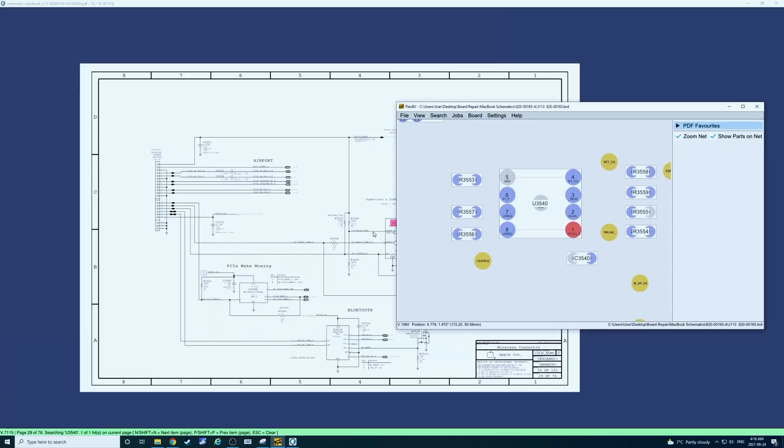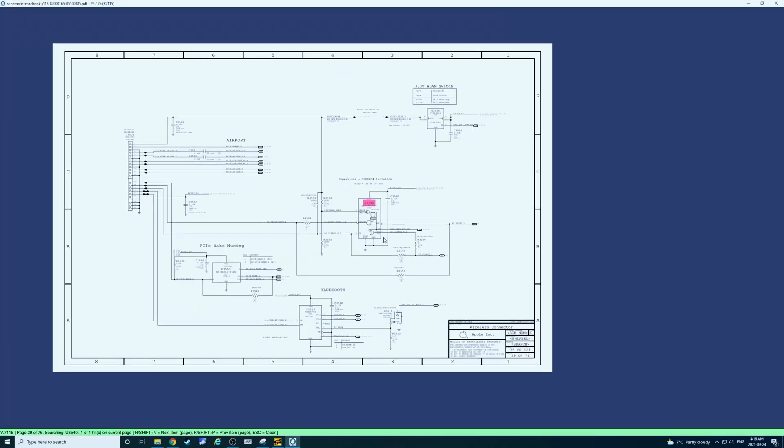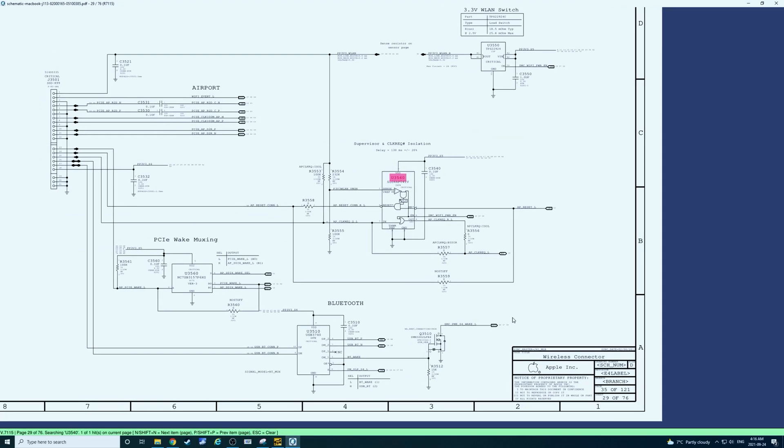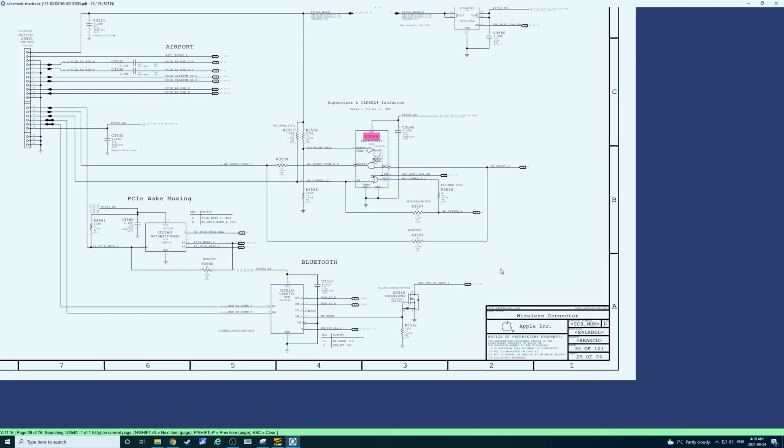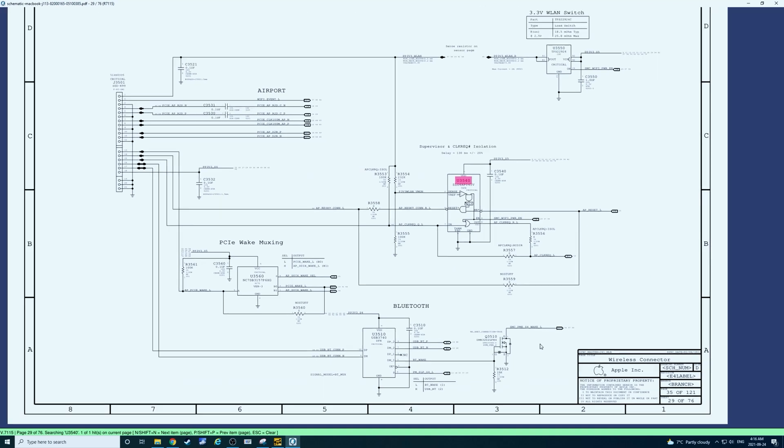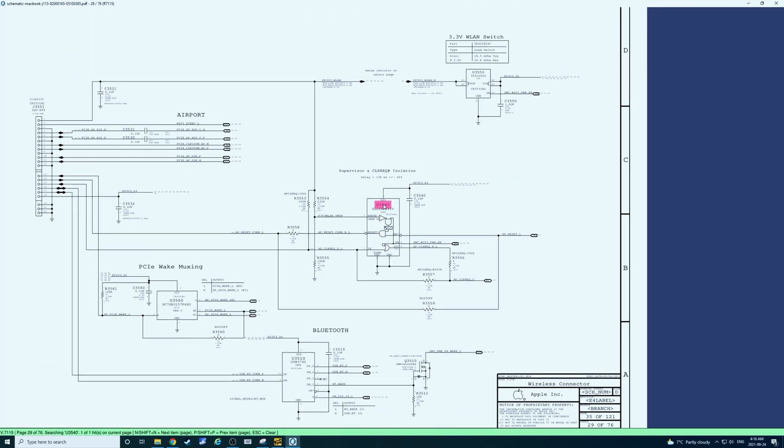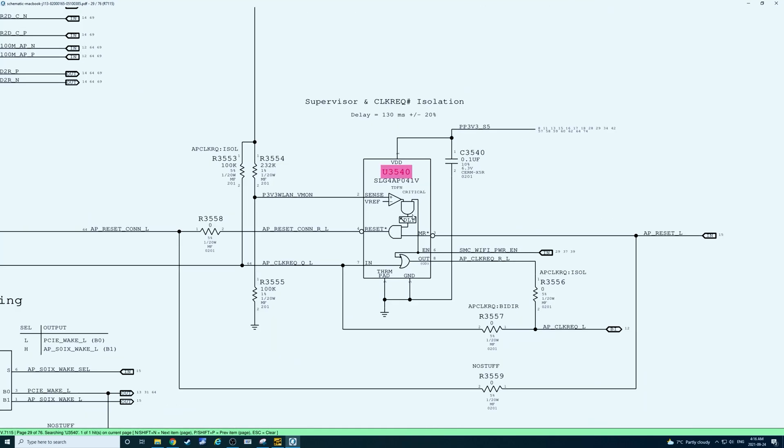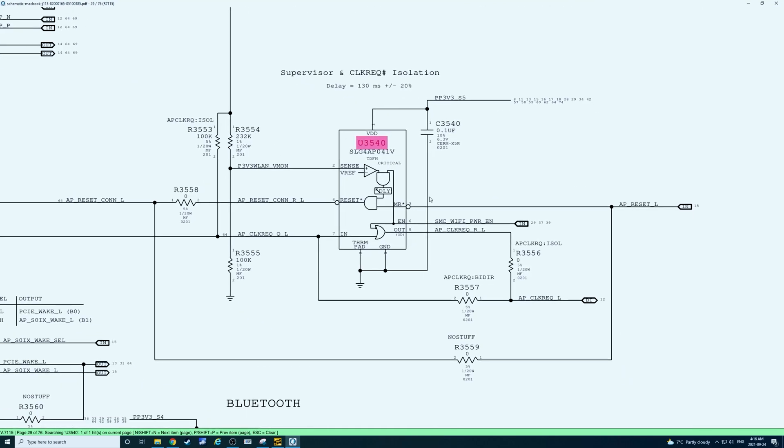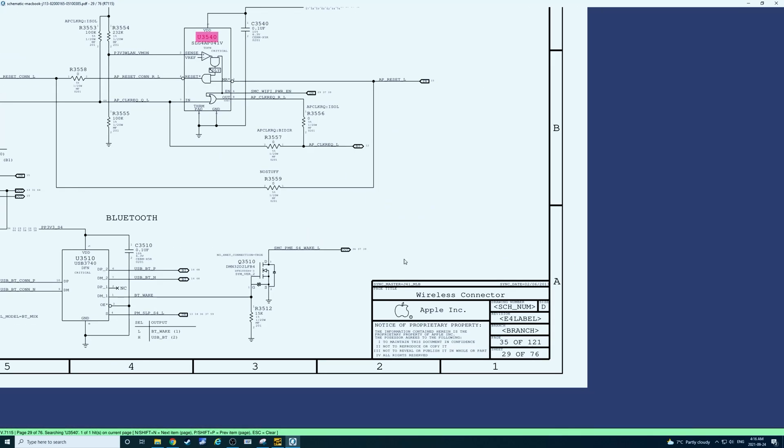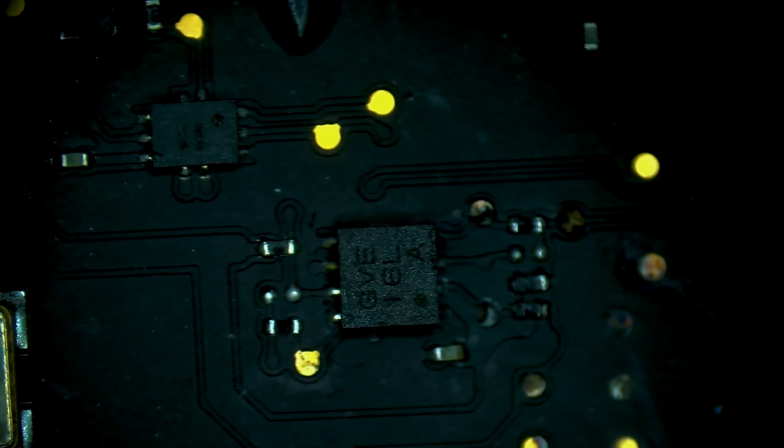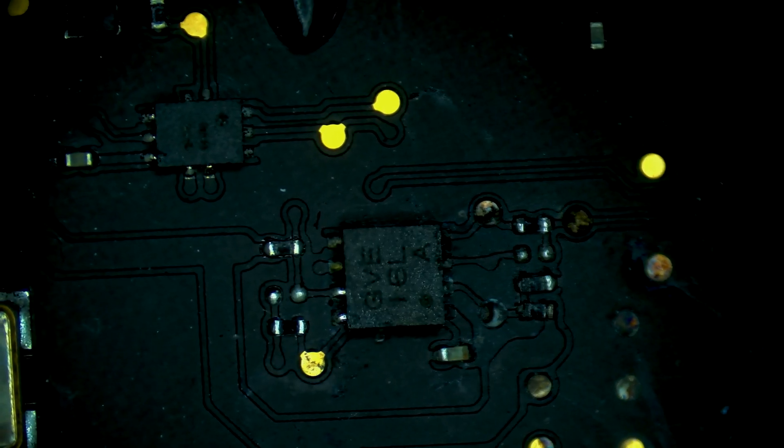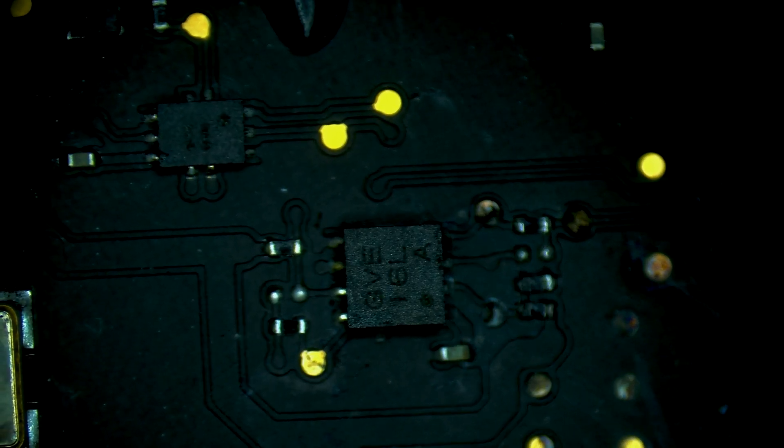U3540. Let's check on the schematics. And of course, wireless connector. So this is going to be likely the source of our problem. This guy right here. And this chip is going to be directly responsible for Wi-Fi functions.